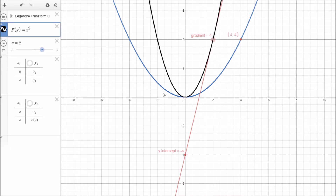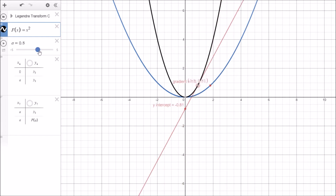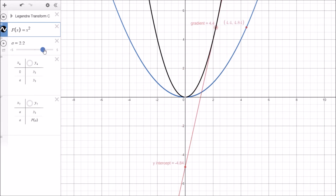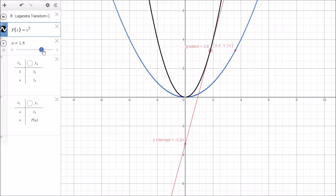As a reminder of the Legendre transform: we take the original function, we find the gradient of the point on that function, and the gradient becomes the new independent variable. For example, this point 4 here maps to this new point 4 here, and this distance becomes the new height for the function. We can move the point around the function f of x equals x squared and you can see the point equally moves around the Legendre transform function in blue.